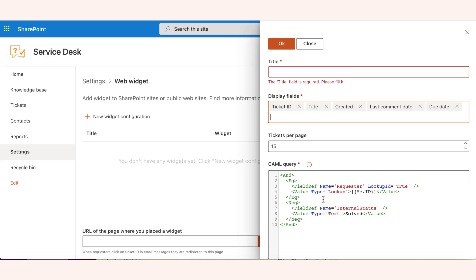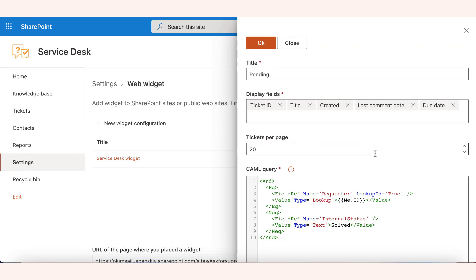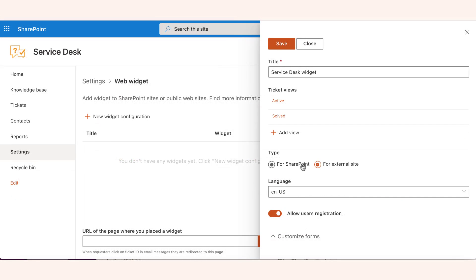For each view, you can select the ticket fields to be displayed. When the view is opened in the widget, the customer will see the ticket properties that you select on this step. Finally, choose For SharePoint as the widget type and click Save.